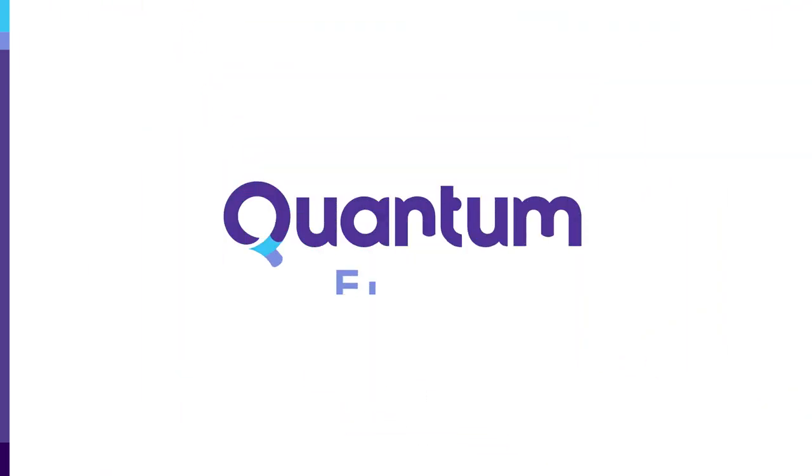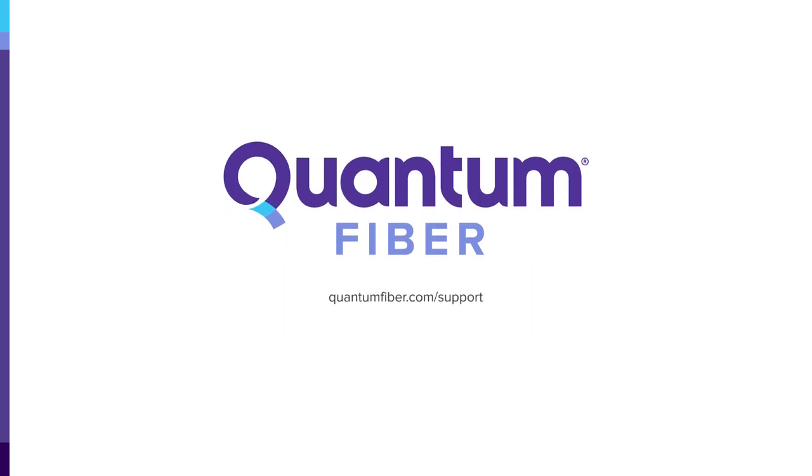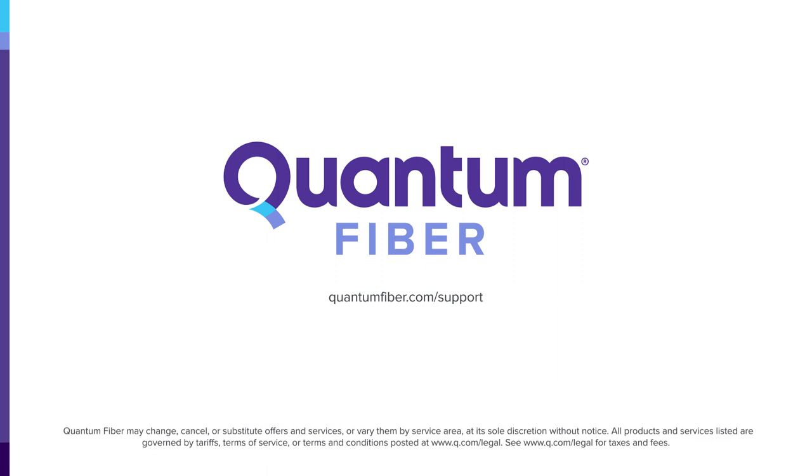Find other helpful guidance, articles and videos about app settings and more at www.quantumfiber.com/support.